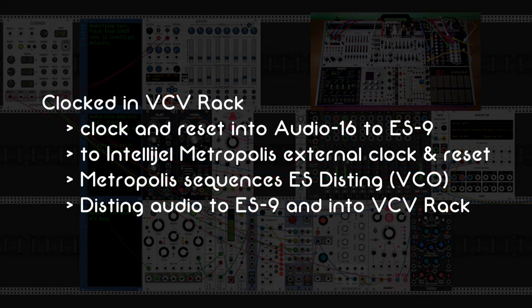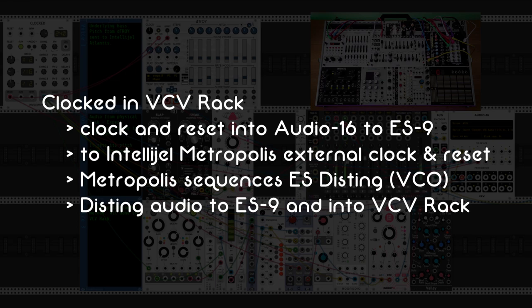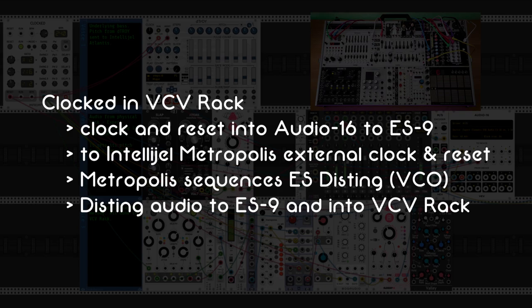I'm also sending a clock and reset into the ES9 and from there into the Intellijel Metropolis. The Metropolis then sequences the Disting and the Disting's audio goes through the ES9 into VCV Rack.